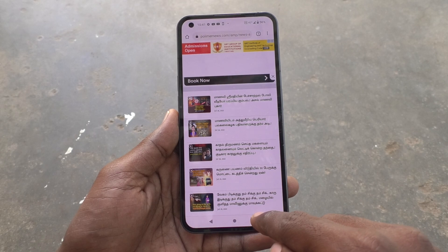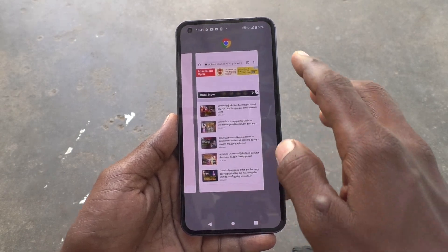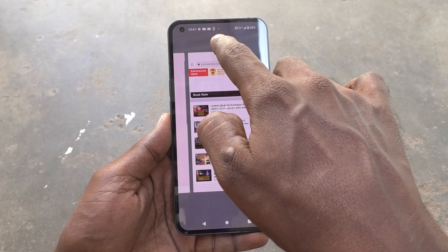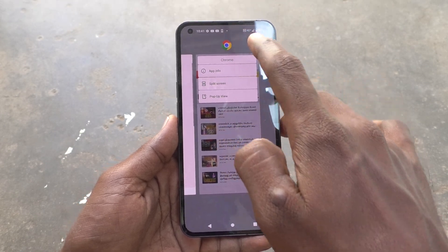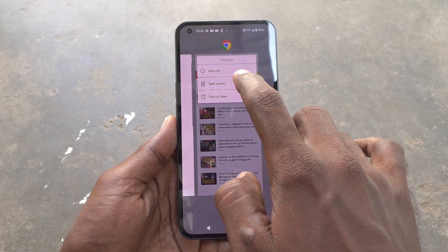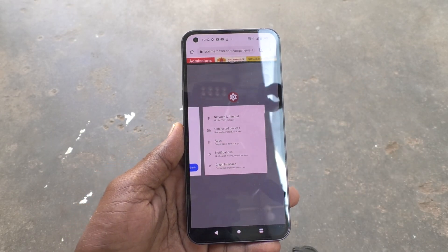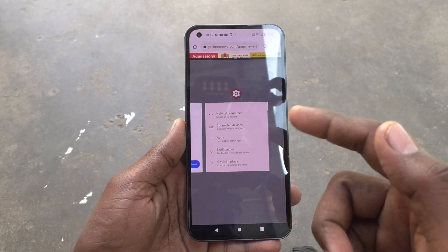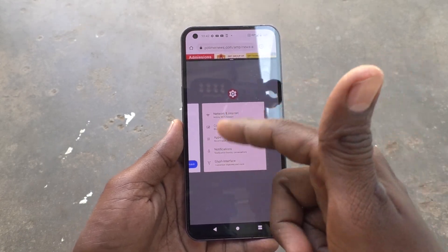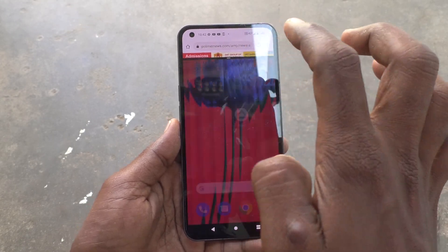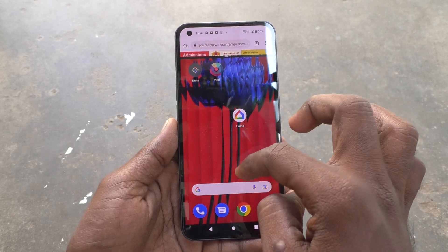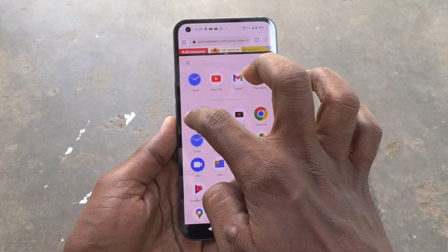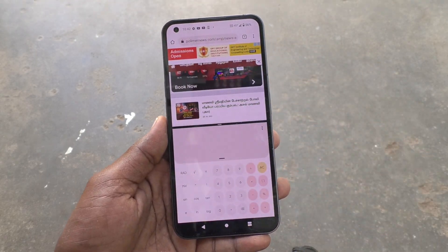In the recent apps button, long press on the Chrome icon and click on Split Screen. The screen is now split into two parts. In the other part you can open another app — here I open Calculator.